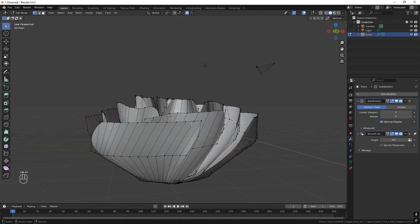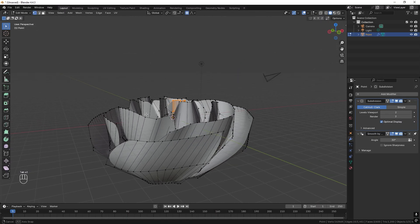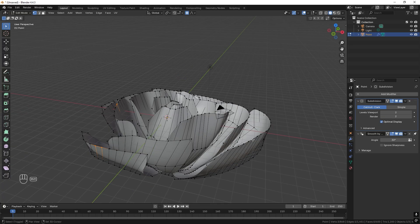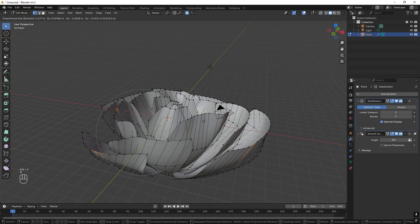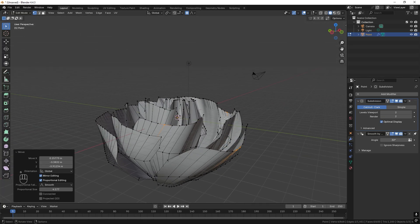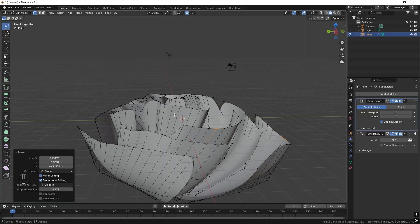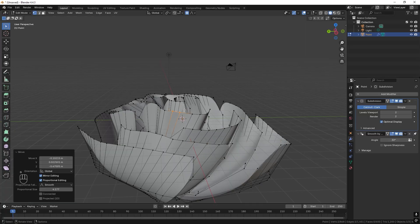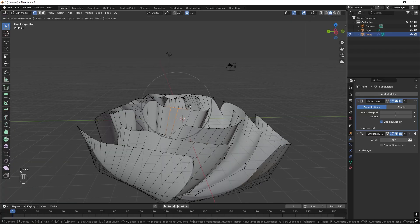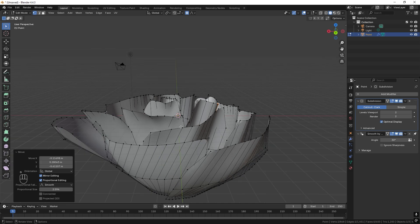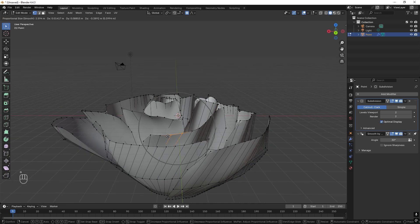And now we can just start to select some parts like so. Then we can just press G and drag it down and down. Too much. And just shape this to your liking.